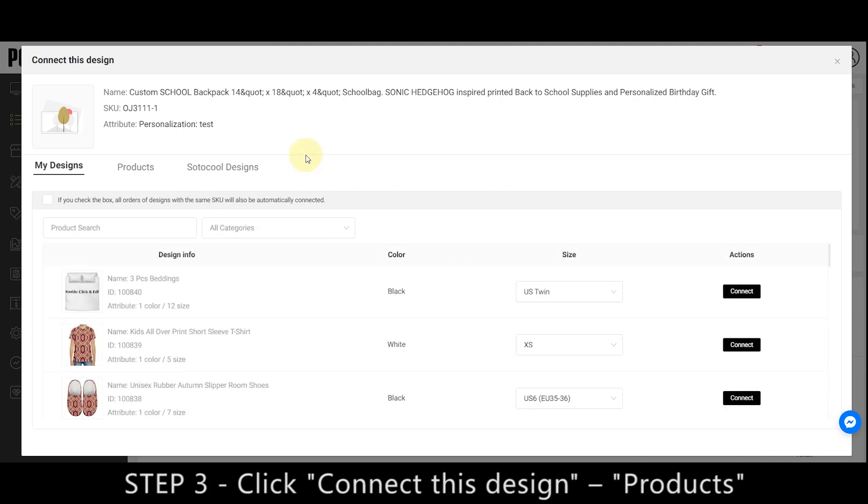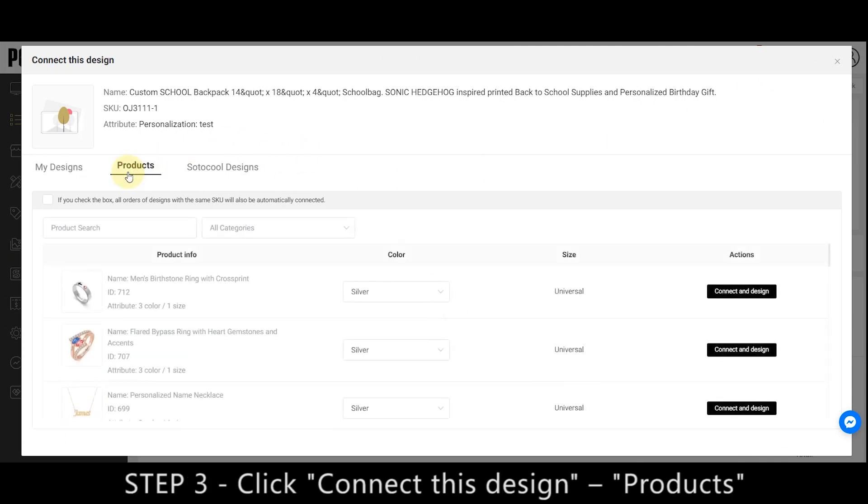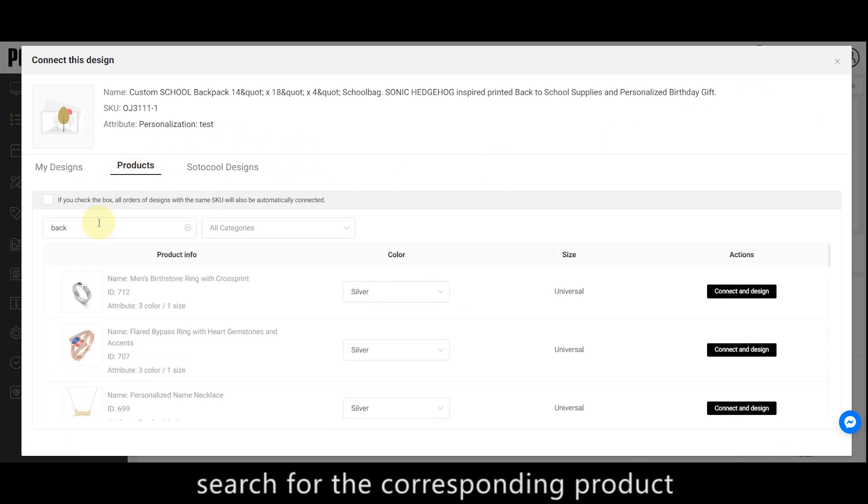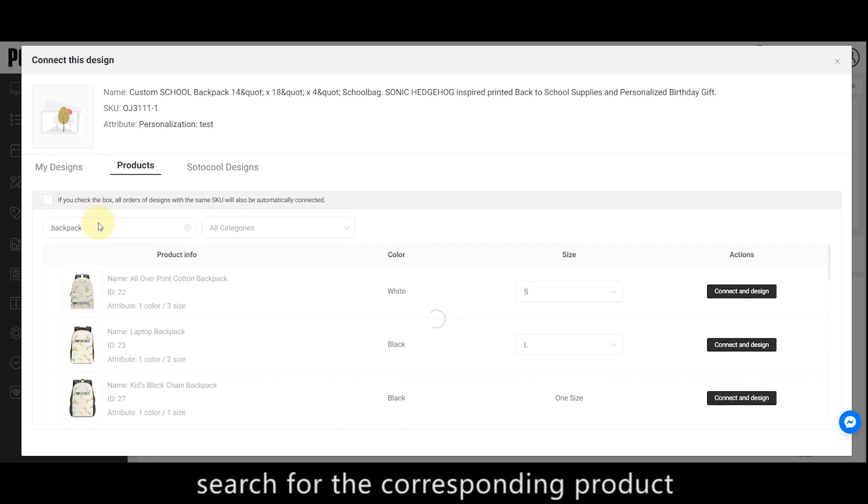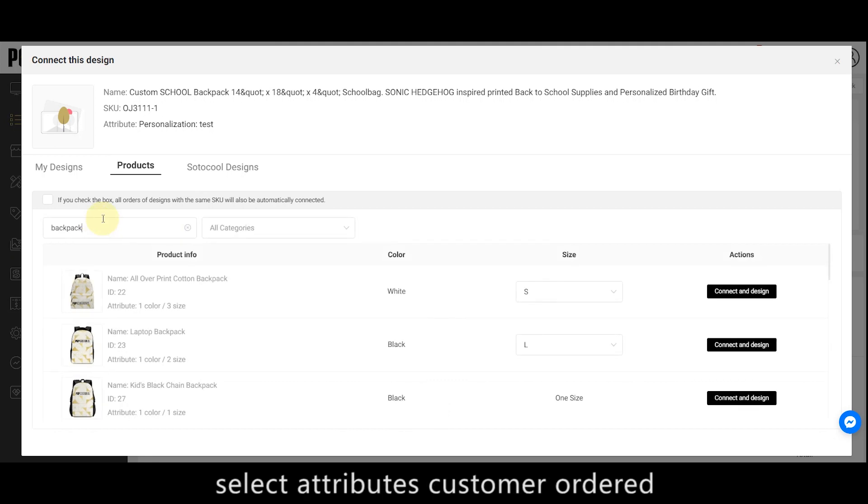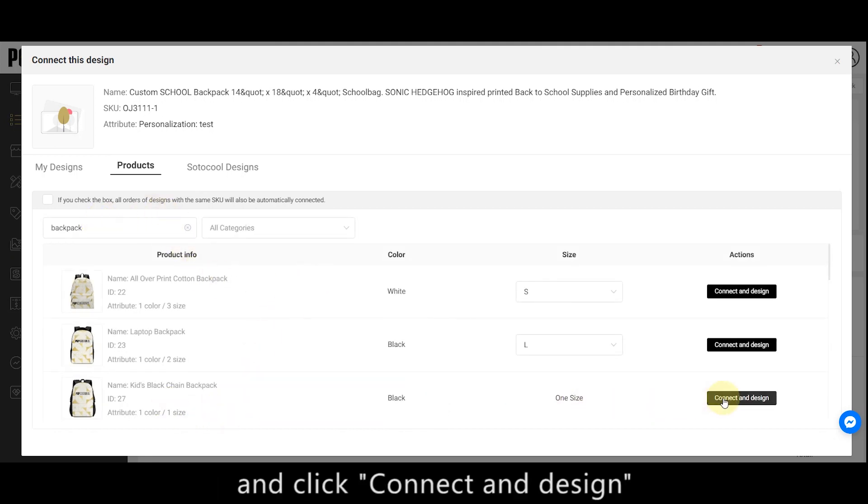Step 3, click Connect This Design, Products, search for the corresponding product, select Attributes Customer Ordered, and click Connect and Design.